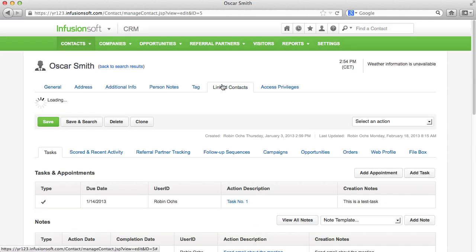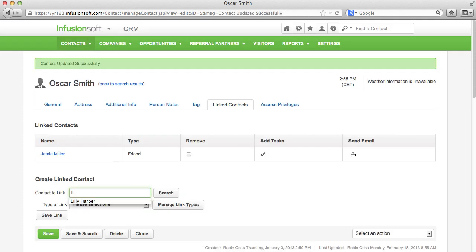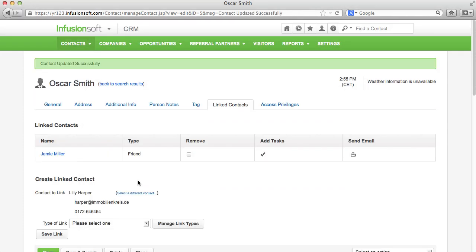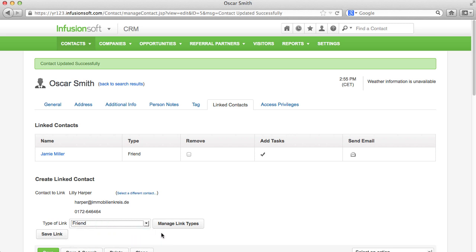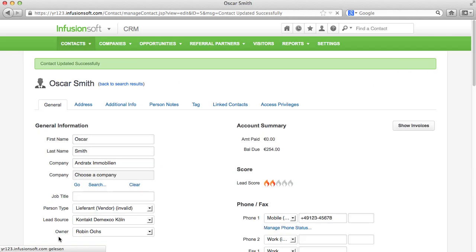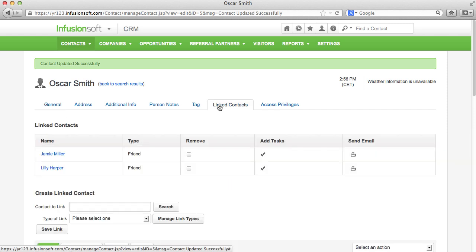Under Linked Contacts, you can link other contacts that are linked directly to the respective contact so that you don't have to look for it all the time.